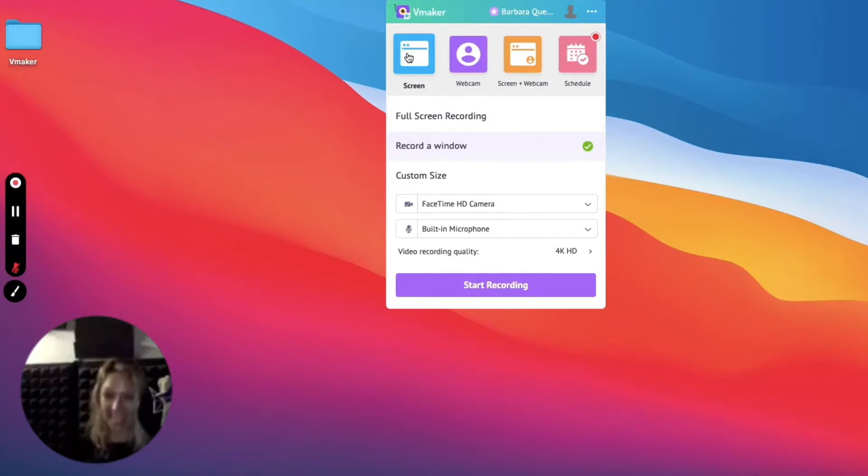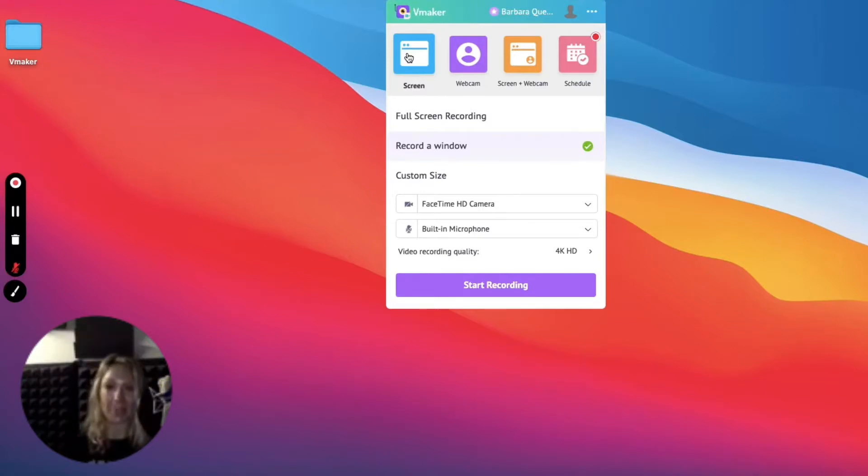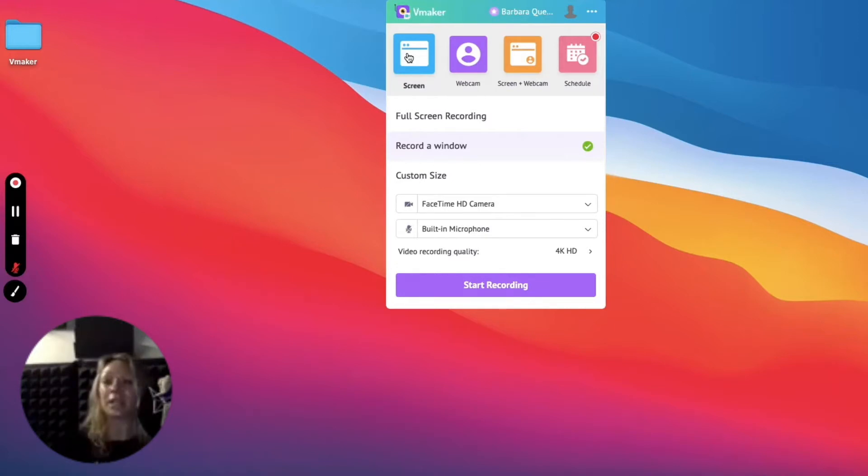This is exciting! Yes, what you see here are all the options you can use to record using vMaker. As promised, we give you three options.